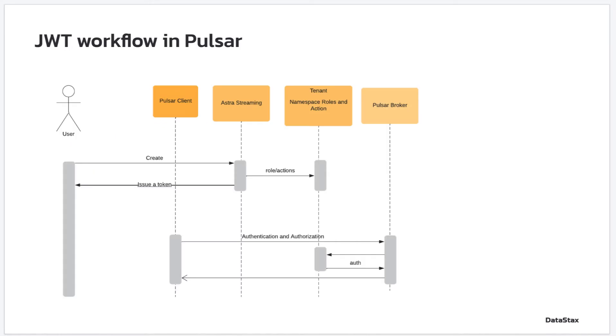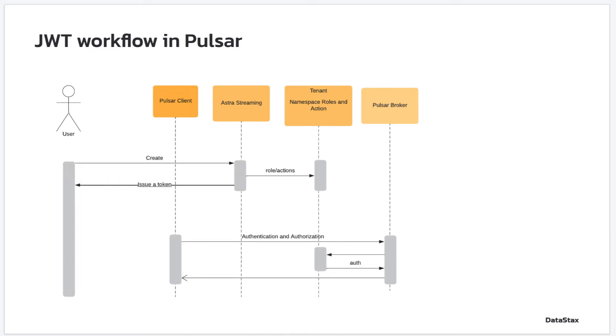Here is a sequence diagram showing how JWT token is issued and used for authentication and authorization in Pulsar. Astra Streaming at Datastacks is the token issuer. A token is generated upon user's request over UI or REST API. As I explained in the previous slide, it generates a token with a subject in the payload.